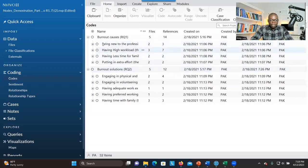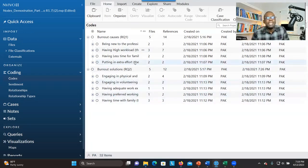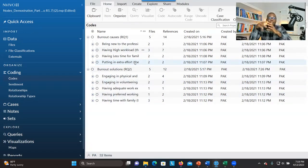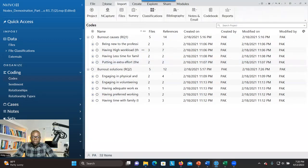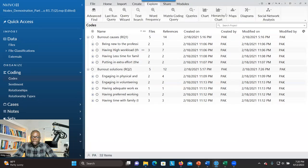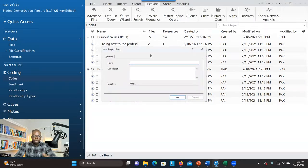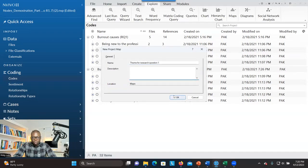As you can see here, I have all my themes under the first research question and also themes under the second research question. So the first thing I want to do: let's say you are presenting your findings and you want to show the participants that are connected to a specific theme. There's a function called Map that you could use. You go to Explore, click on Map, and click on Project Map. When you have it here, you give it a name — I would say 'theme for research question one.' You can give a description, but it's not required. Then click OK.